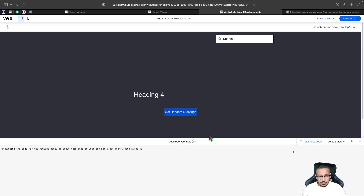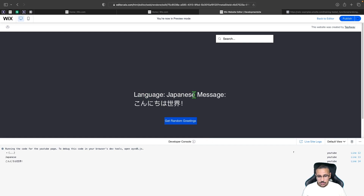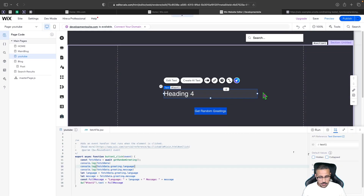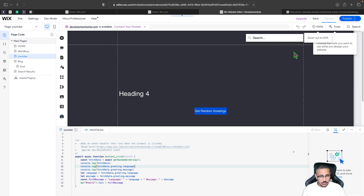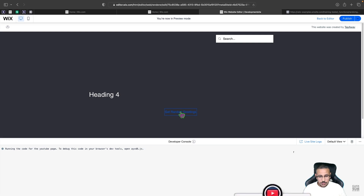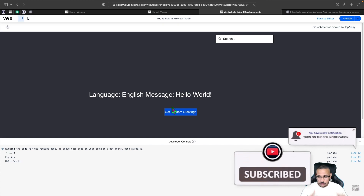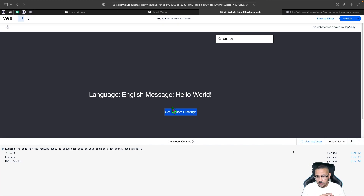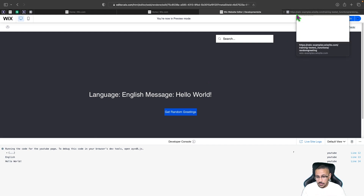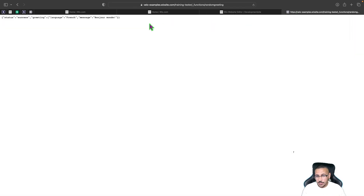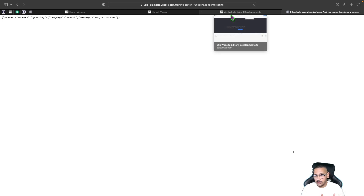Clicking Get Random Greetings — it worked! Language: Japanese, message is displayed. After expanding the text element for better readability and previewing again, we get language: English, message: Hello World. This is the first in a series of episodes going deep into APIs and third-party services. In the next episode, I'll show how to use POST, PATCH, and how to do queries with APIs through Wix. Thanks for watching — please leave a like and subscribe!